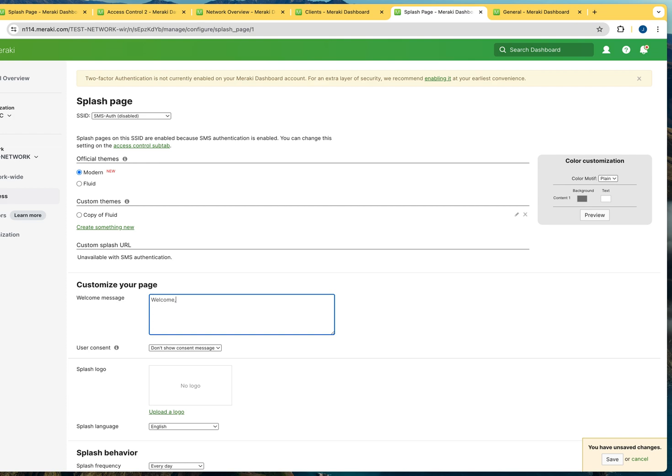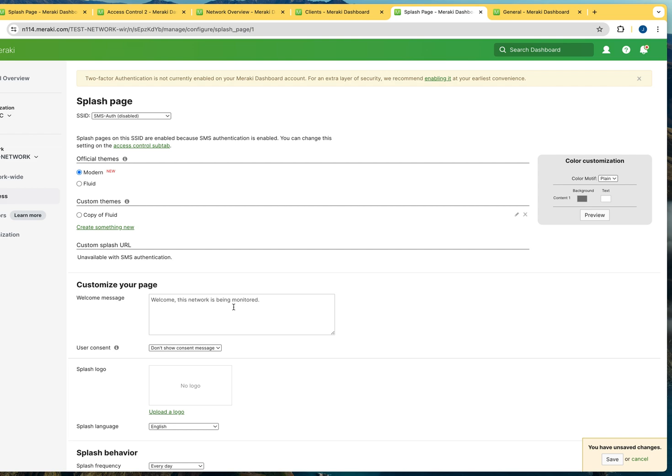And you can type your message, and this is the message that the users are going to see. Welcome, this network is being monitored, or whatever message you want to type. Obviously, I'm just joking about this. But usually when you're going to have a message displayed prior to users logging in, depending on the organization that you are working for or the configuration that you are doing, you may want to check with your legal department to make sure that what you're typing is in compliance with the local laws and all that.